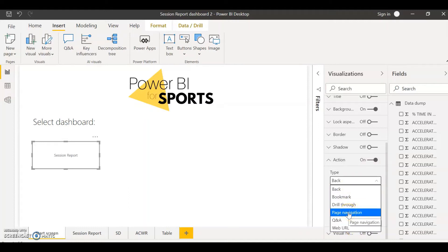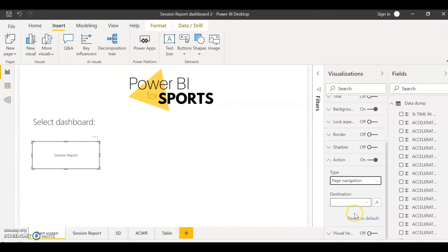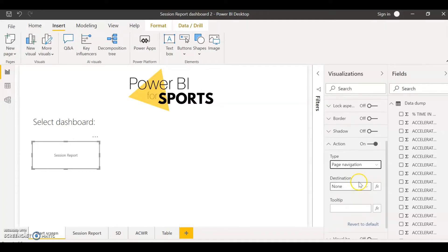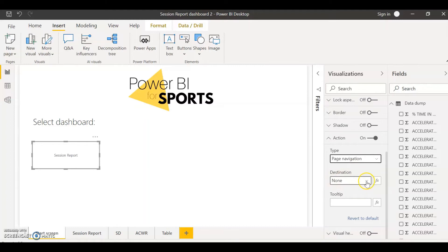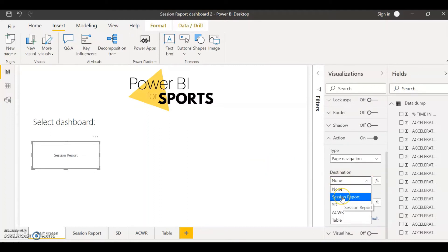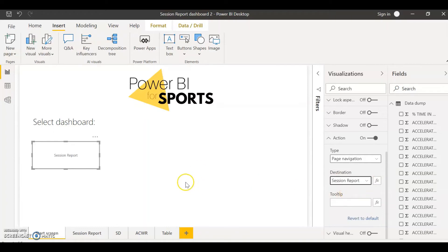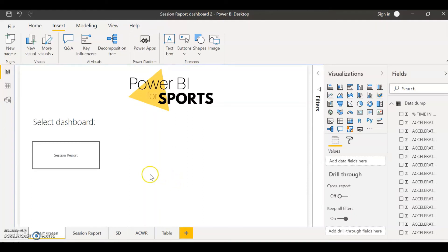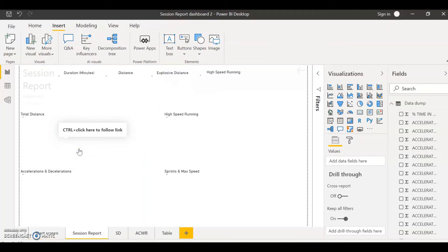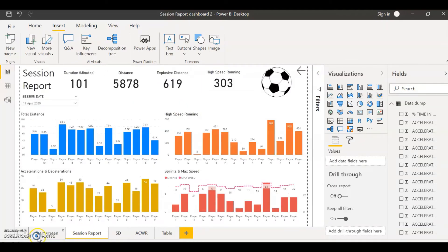This is going to allow it to bring you to a specific page of your dashboard. All I have to do now is just select the destination. So for my session report I want it to bring me to the session report dashboard of my report, and it's as easy as that. Once you have that selected, all you have to do is next time that you come into your report, hold control and click there, and that's going to take you directly to the session report that you desire.